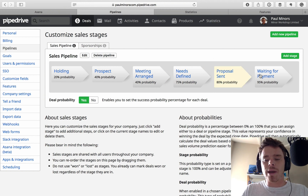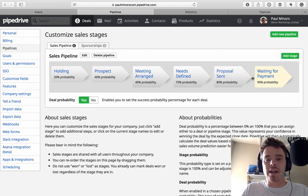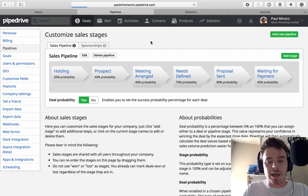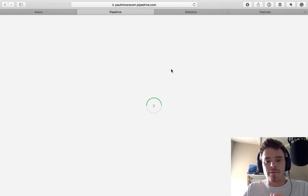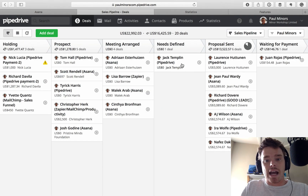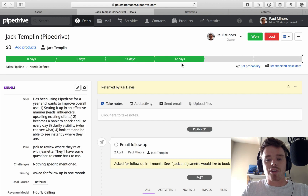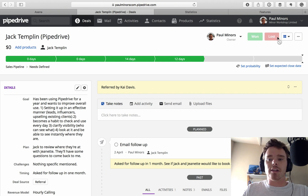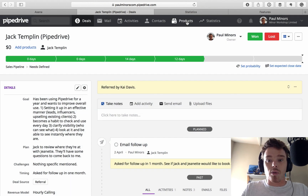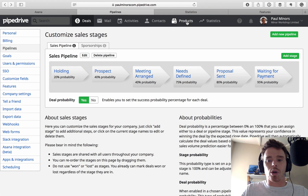A common mistake people make is creating a won or lost column at the end of the pipeline. Instead, you should use the actual won or lost buttons on the deal itself. Let me quickly show you on my deals page — you can see these two buttons at the top. Mark it as won to say the deal is done, or mark it as lost and specify a reason why it didn't close. Do not create won or lost stages — use the buttons as they are designed.